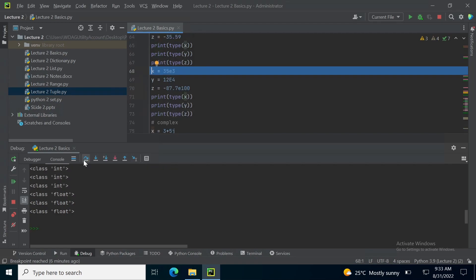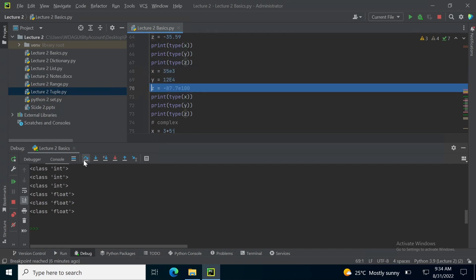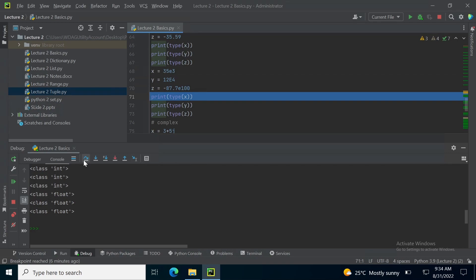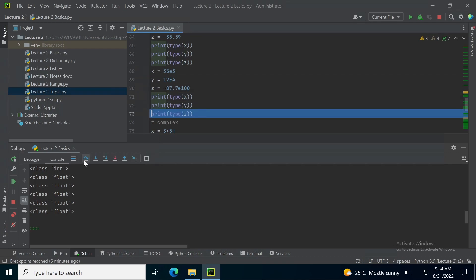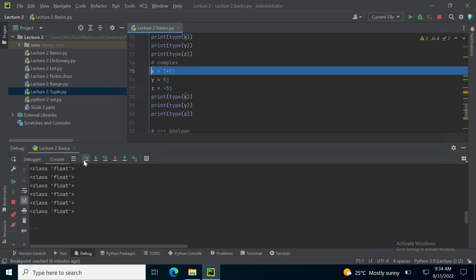From 68 to 70, I am assigning numbers with exponent to variables. These will also be float type. So, float is printed.